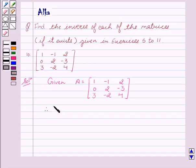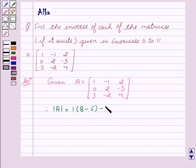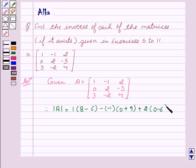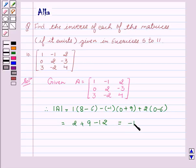Therefore, determinant of A equals 1 into (8 minus 6), minus of minus 1 into (0 plus 9), plus 2 into (0 minus 6). This equals 2 plus 9 minus 12, which equals minus 1, which is not equal to 0.